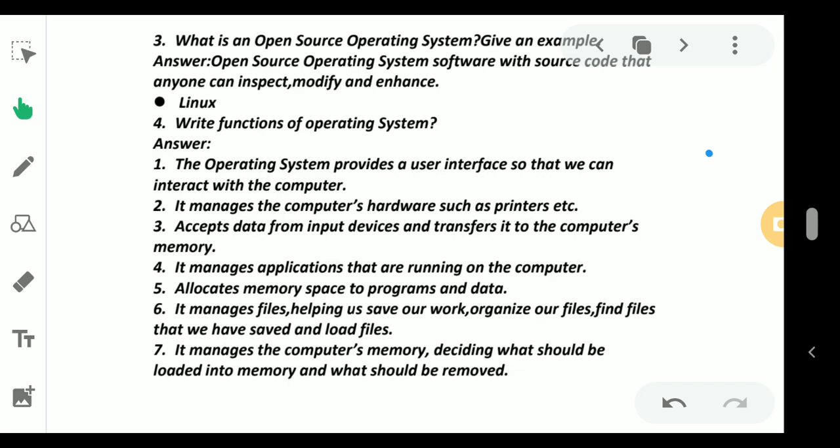It accepts data from input devices and transfers to the computer's memory. Number four: it manages the applications that are running on the computer. Whatever application programs are running, if you don't have the operating system in your computer, then you cannot install the application software because application software needs the operating system.